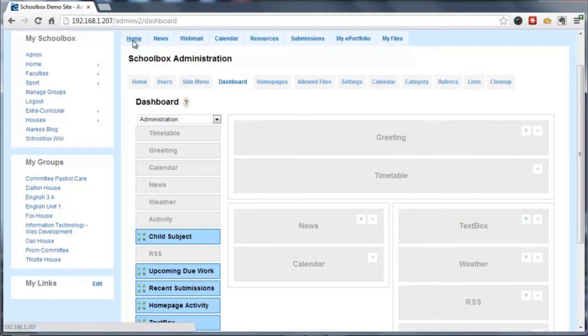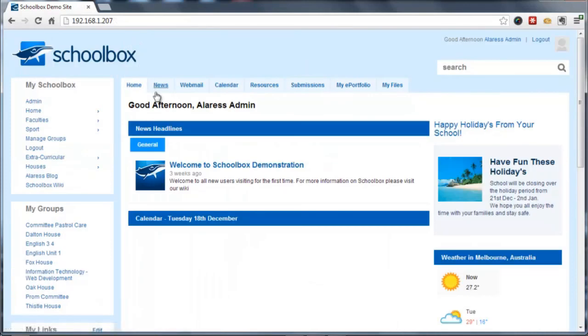Now simply navigate back to the dashboard, and we can see the custom content has been added to this interface for this user.